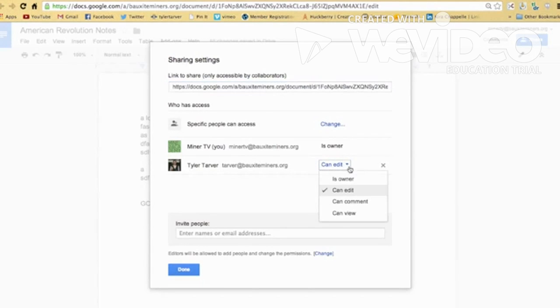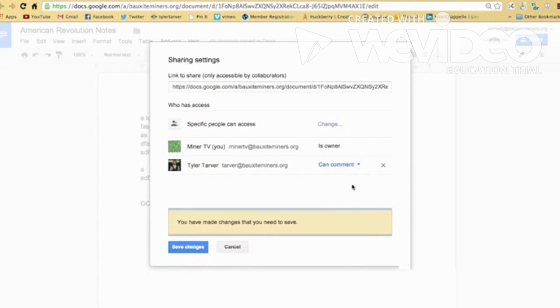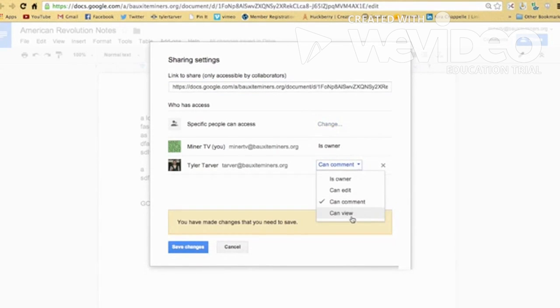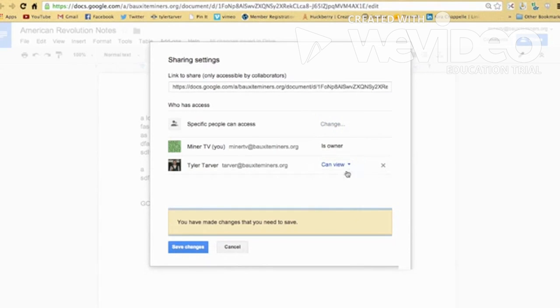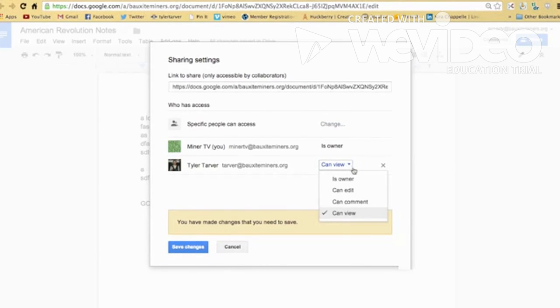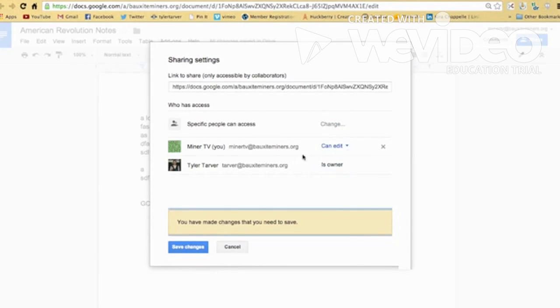Say I'm sharing it with a teacher. I just want to say they can comment on it. That way they can just make comments on what I did. They can grade it. They can view it. That means they can't do anything to it, but look at it. It's the owner. That means that they're now in charge and they can tell me what to do.